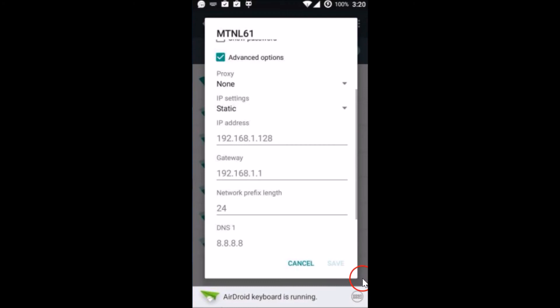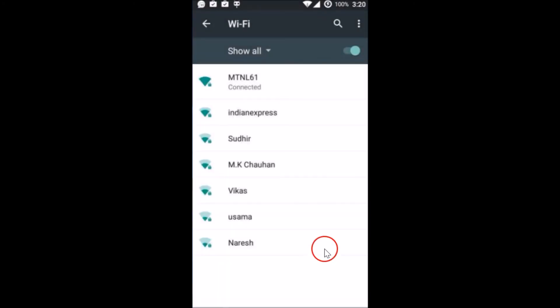It's done. So in this way you can easily set your phone IP address from dynamic to static. Hope this tutorial helps and thanks for watching this video.